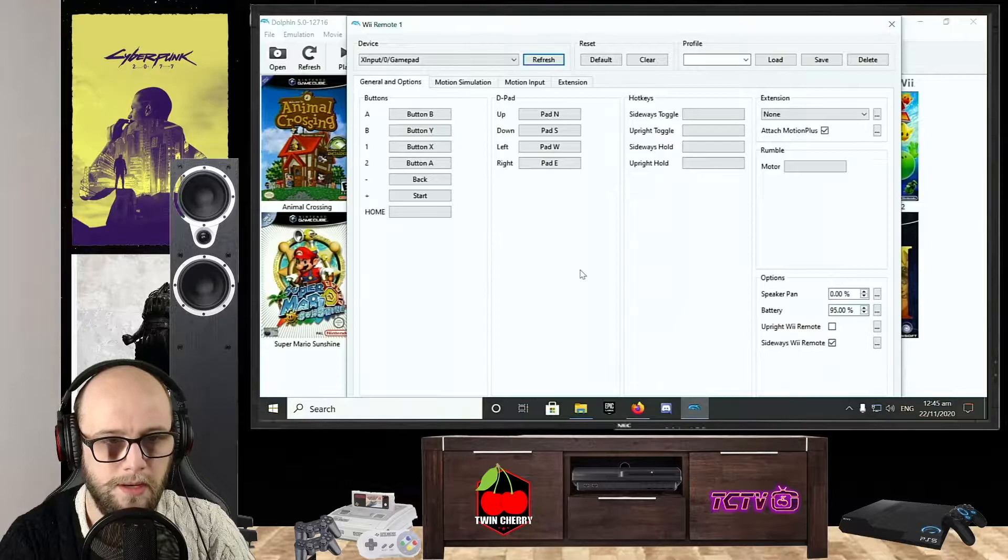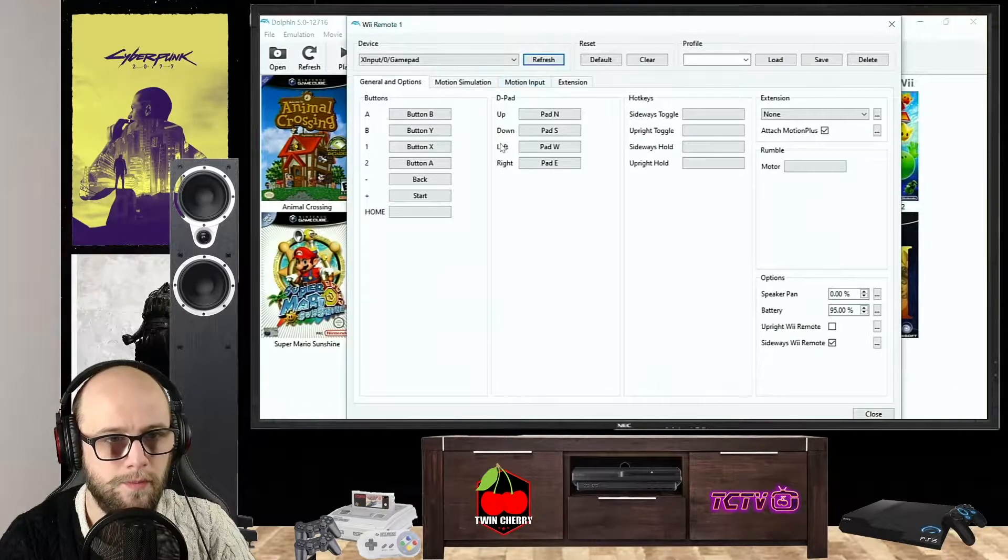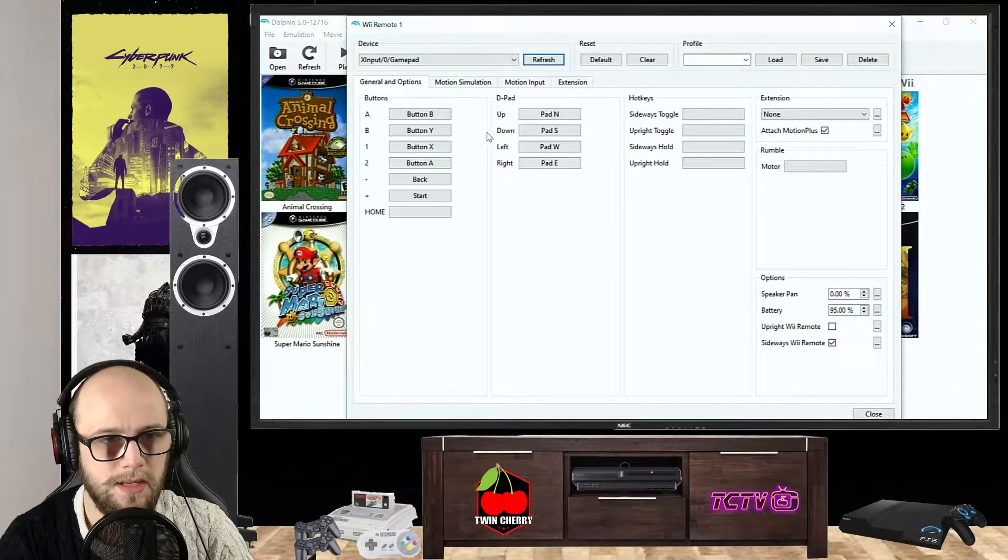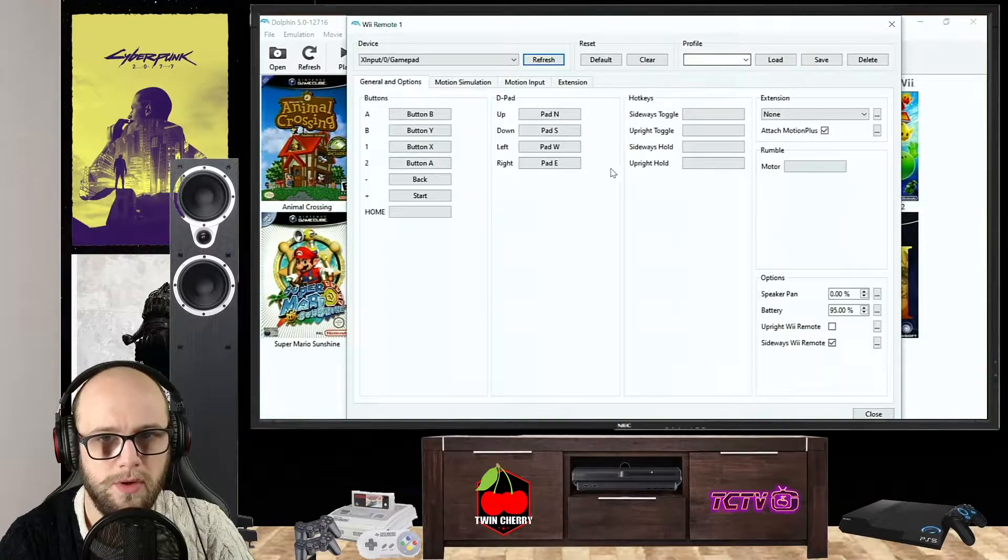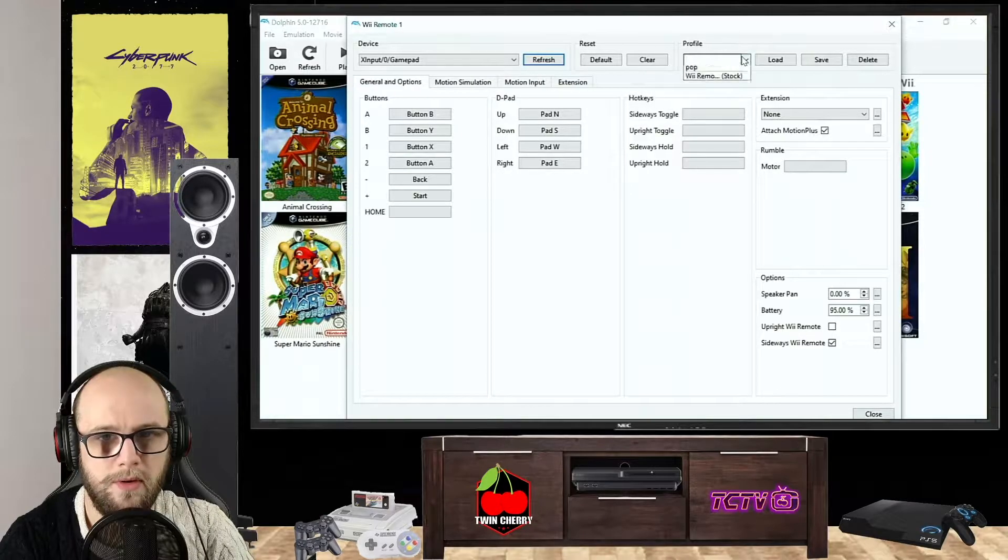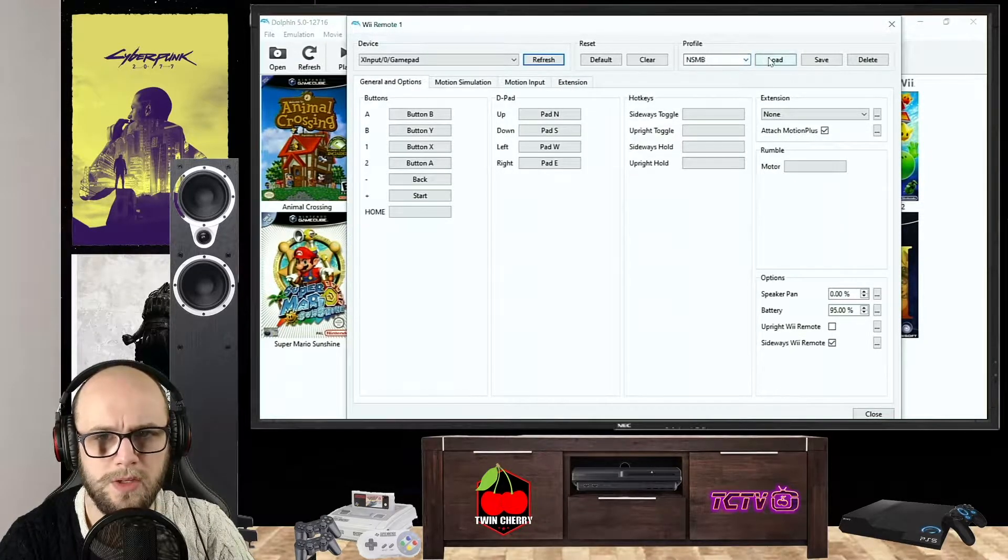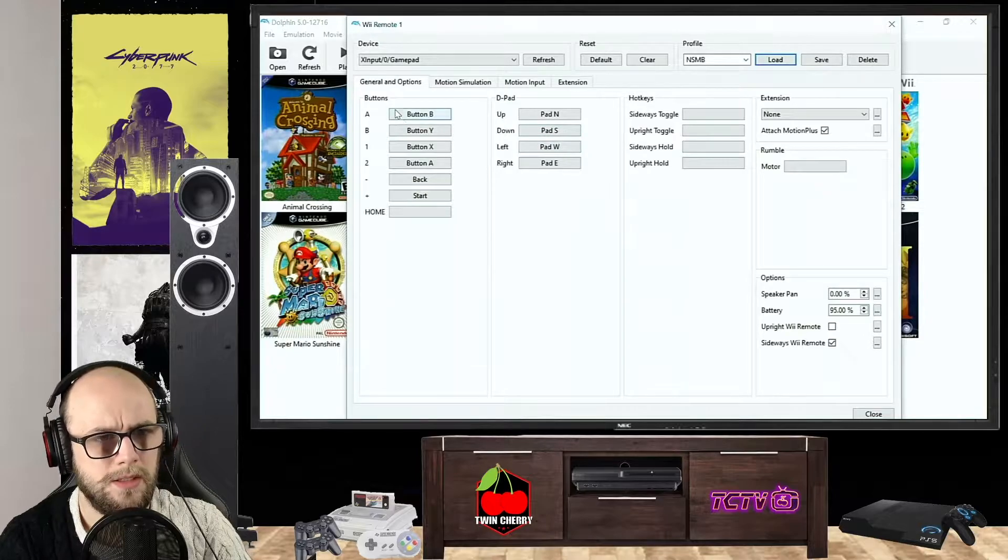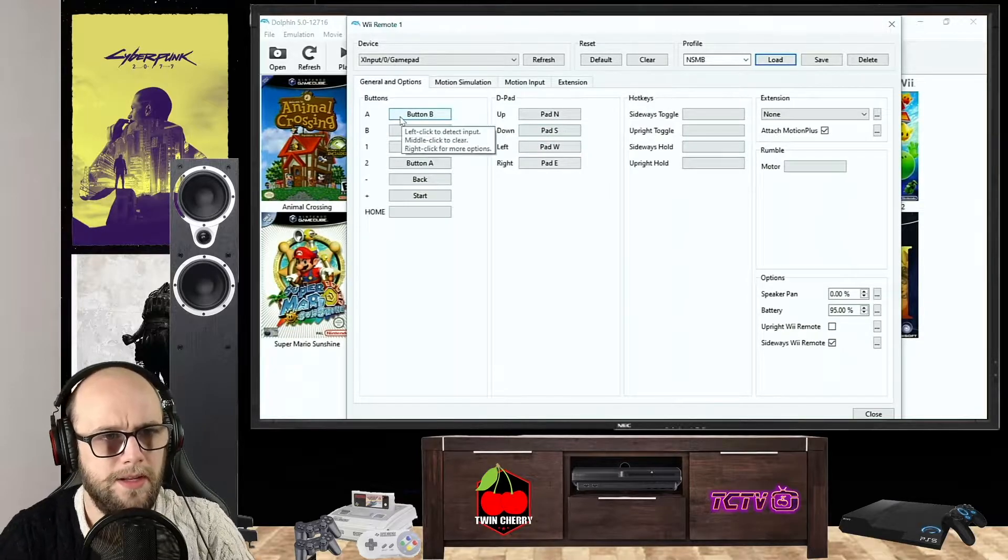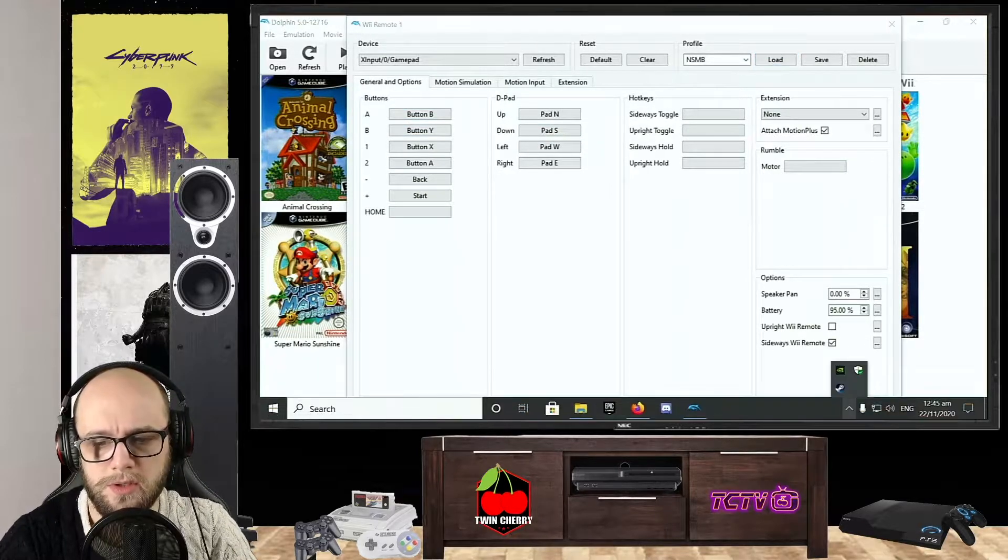When you're setting up your controller for Dolphin, I have my own personal profile for Super Mario Brothers, so I'm going to load that in now. And here it is set up.